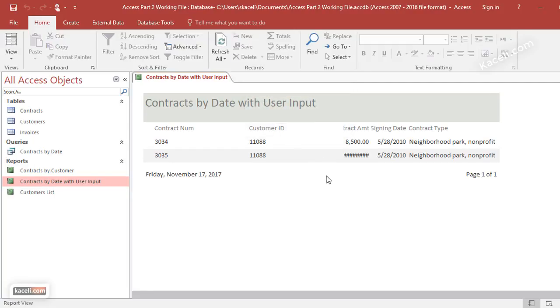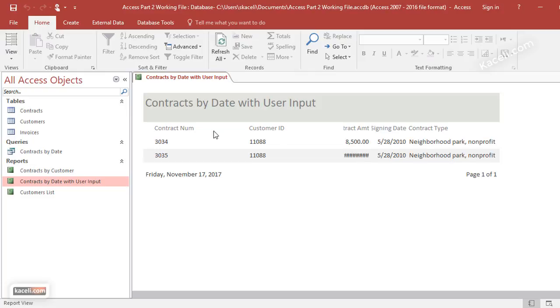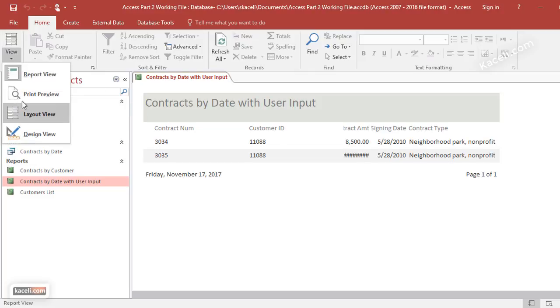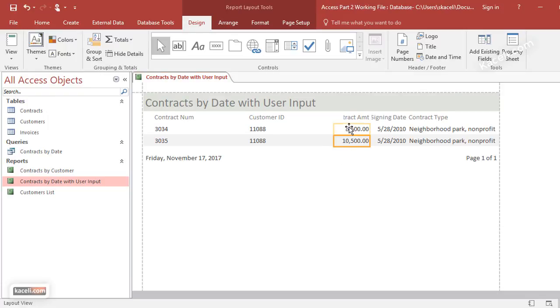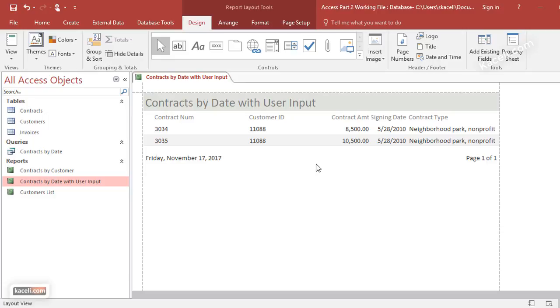Now you can customize of course this report any way you wish—the formatting and such. So notice we have these number fields here. You can always customize that and choose to make that larger. You can reference the previous video on how to do the formatting of the reports and customizing of the reports.